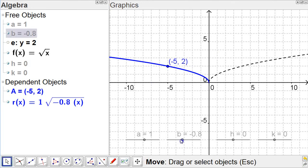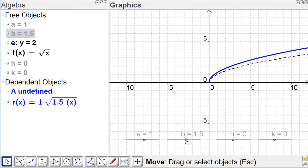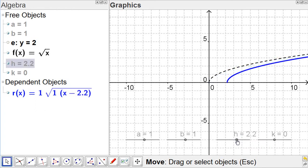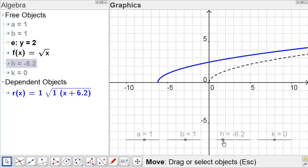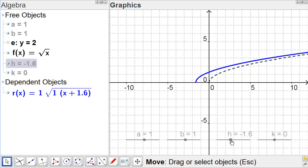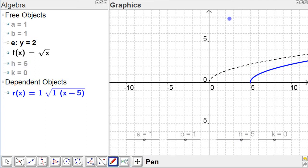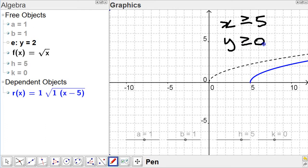Let's go back and change the h value now to see what happens. When you slide the h value one way or the other, it is going to change the domain. If we put it at five, it's going to change that domain so it has an endpoint at five — it's x is greater than or equal to five. And the range is unchanged; it's still y is greater than or equal to zero.